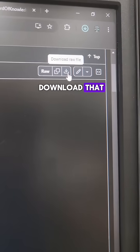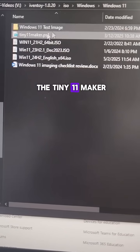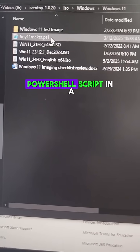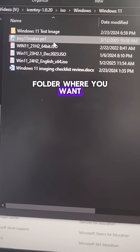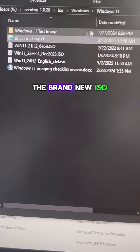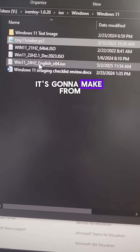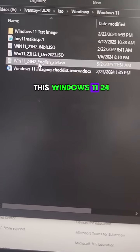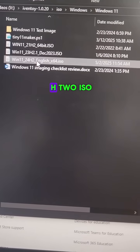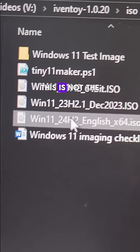You're gonna want to put the tiny 11 maker PowerShell script in a folder where you wanted to put the brand new ISO it's gonna make from this Windows 11 24H2 ISO. This is not the one you're gonna use for your final installation.